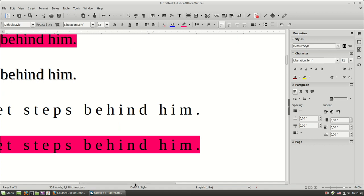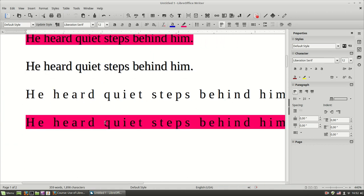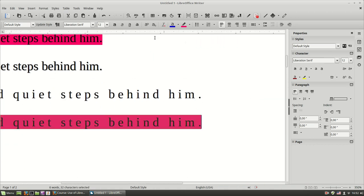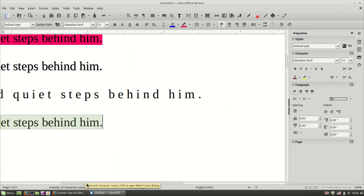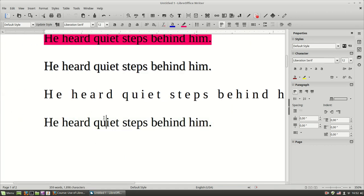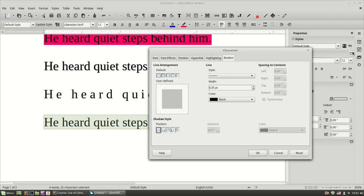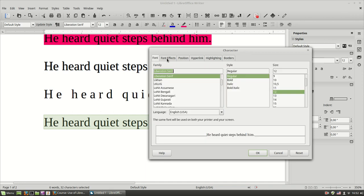And let's see some more options. Let's clear the formatting, make it to the default. If you want more options, you can select first your text and click this button over here. You can see the character formatting window appears. We have some tabs.